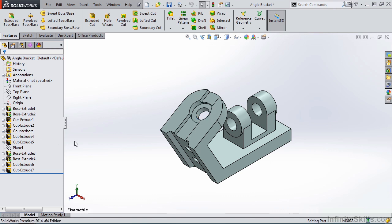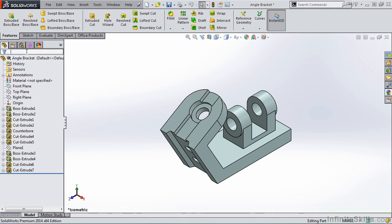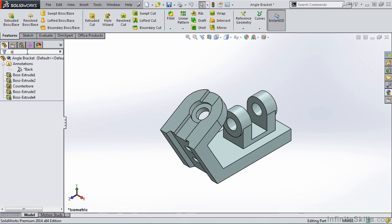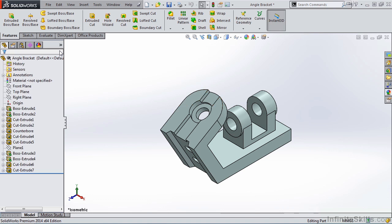In the Feature Manager Design Tree, you can also filter items by going up to the filter window, typing in a word, for example 'boss', and it will filter all of the bosses in the tree. I'll go ahead and X out of that.